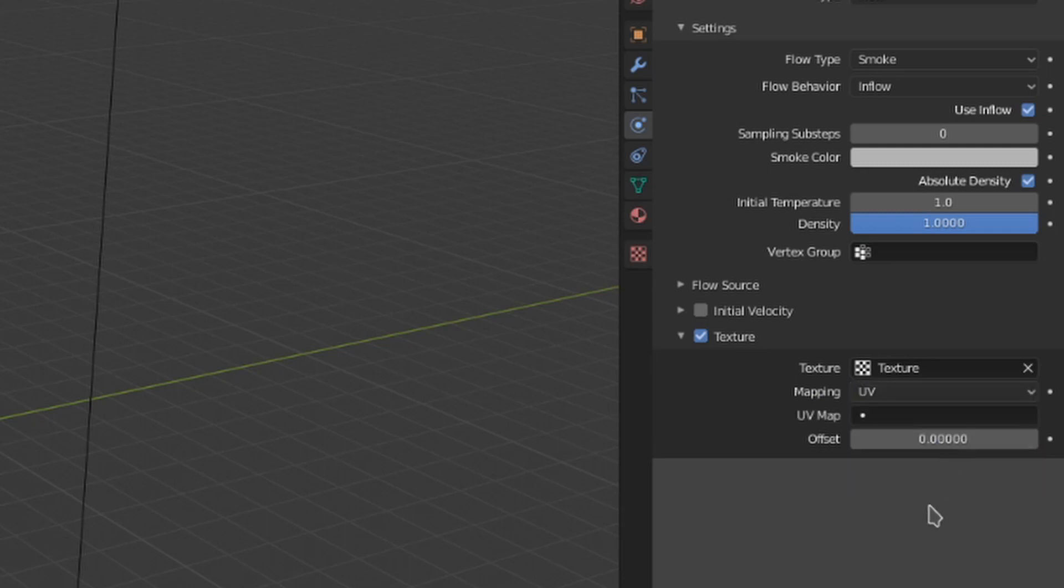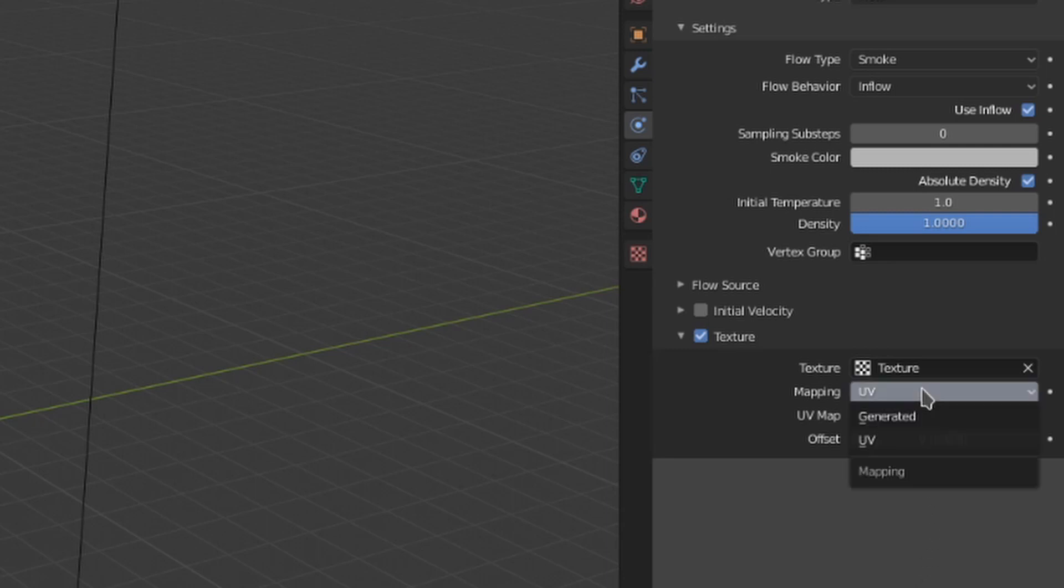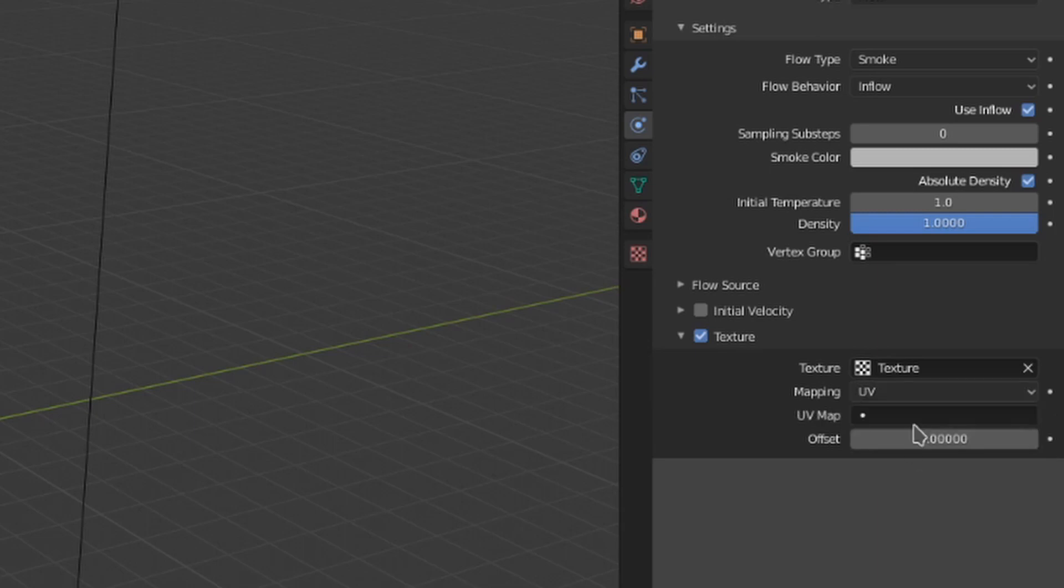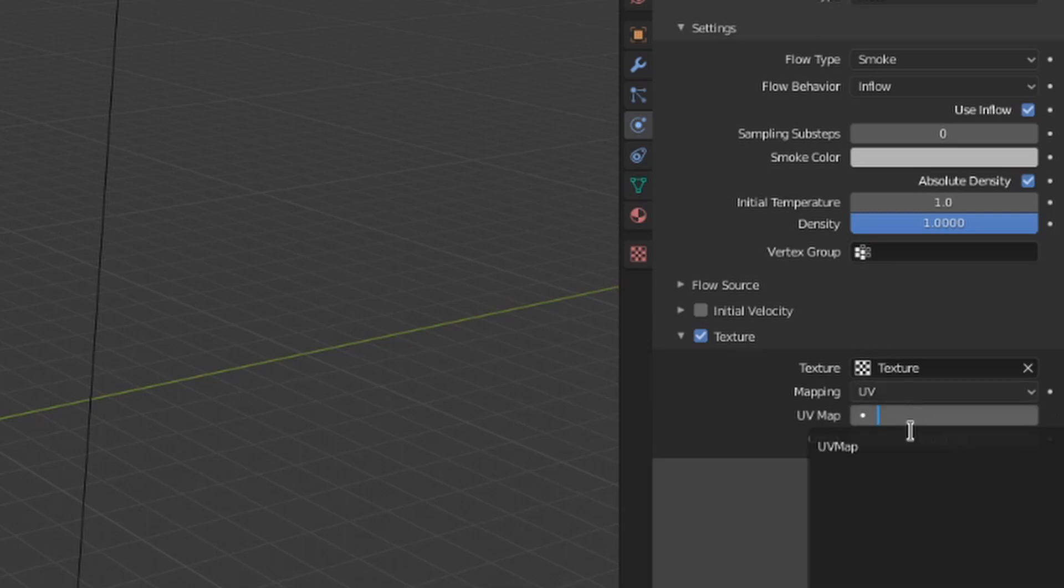either using generated UV coordinates or the manual ones you would find under the UV editing workspace. When this is set to generated, you get a size option to provide some control over the texture. Whereas in UV mode, you get a box where you can select the UV map to use.